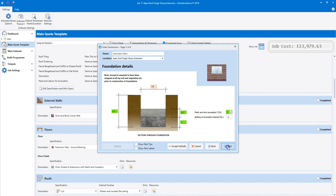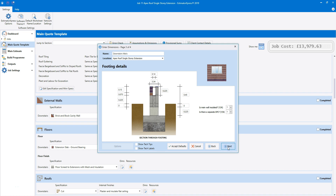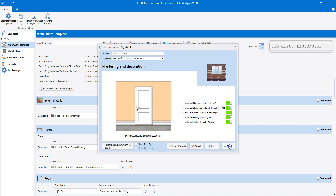For demonstration purposes, I'm going to leave all of the dimensions and options for the foundations and footings set to the defaults. Just a quick note on insulation — the timber frame panels can be insulated, but you can also add an additional layer of insulation to the cavity walls here. Assuming you're happy with the plastering and decoration options, click finish.